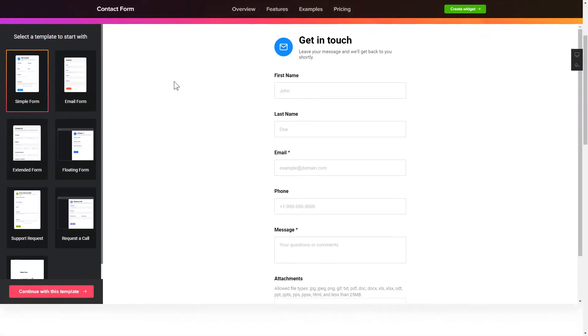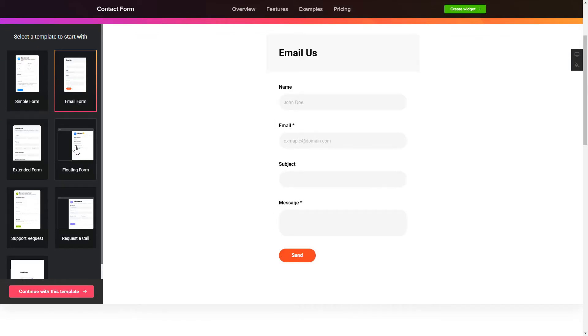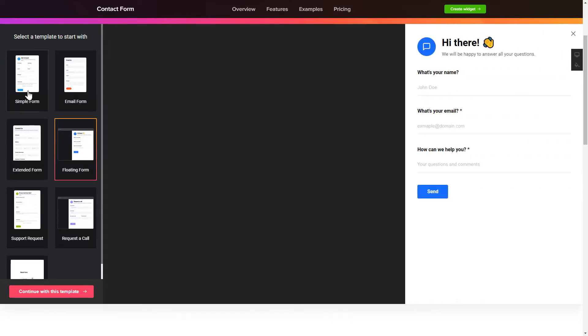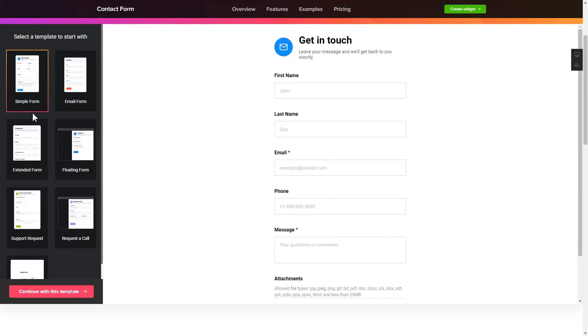So, let's create your widget. Begin by choosing a template that suits your case best. Click Continue with this template.